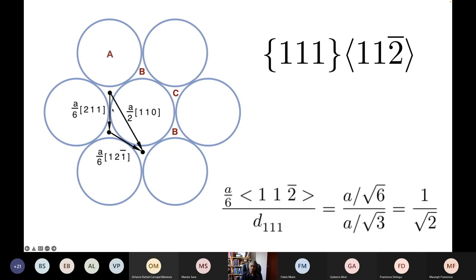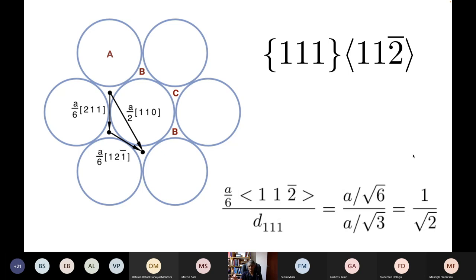The displacement is a/6 [2 1 1], and the distance over which that displacement happens normal to the close-packed plane is the spacing of the 1 1 1 planes, which is a/√3. So the twinning shear is simply the displacement divided by the height over which it happens, which is 1/√2, or 0.7071. This is a very large shear deformation — if you recall the lectures on martensite and bainite, the shear was only about 0.26; this is 0.7071, or 1/√2 to be exact.